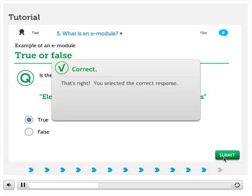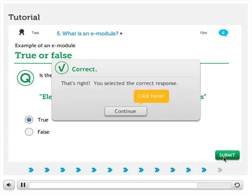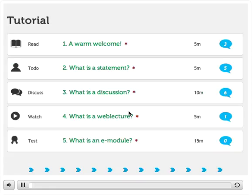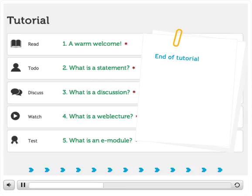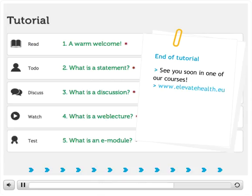Please keep in mind that this is just a small selection of the many types of questions we offer in our modules. Click on Continue to exit the e-module and finish this tutorial. You are back in the Overview section and you've reached the end of this tutorial. We hope you've enjoyed it and we'd love to see you soon in one of our courses.